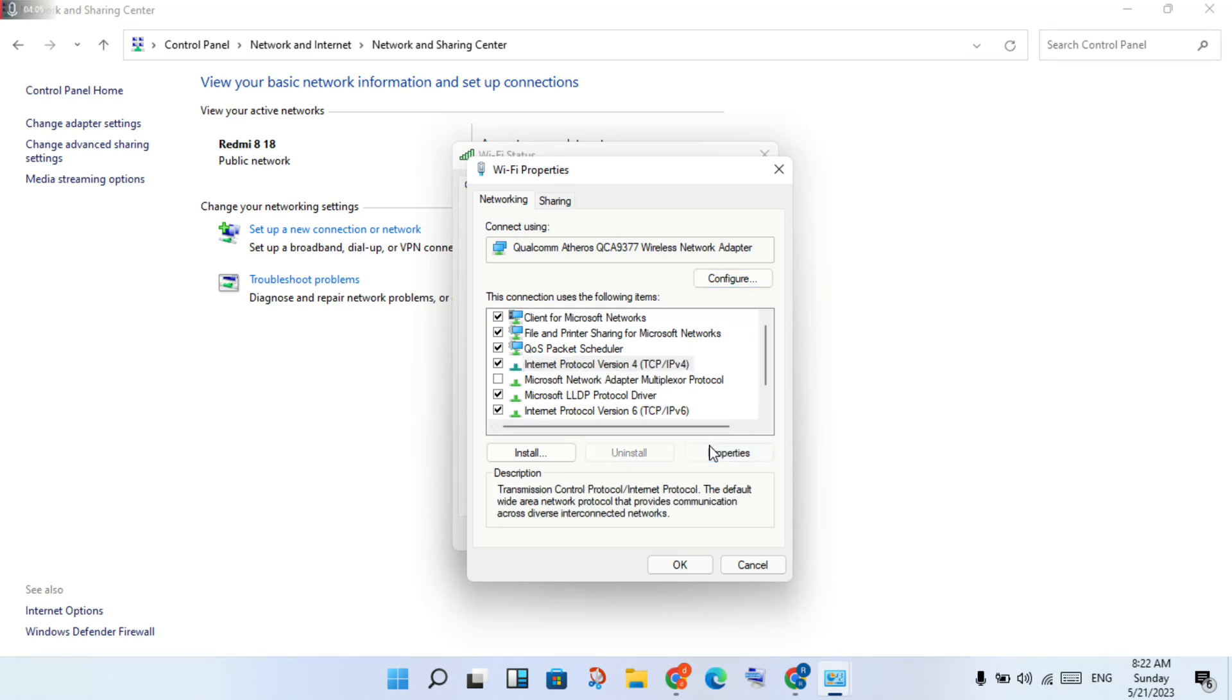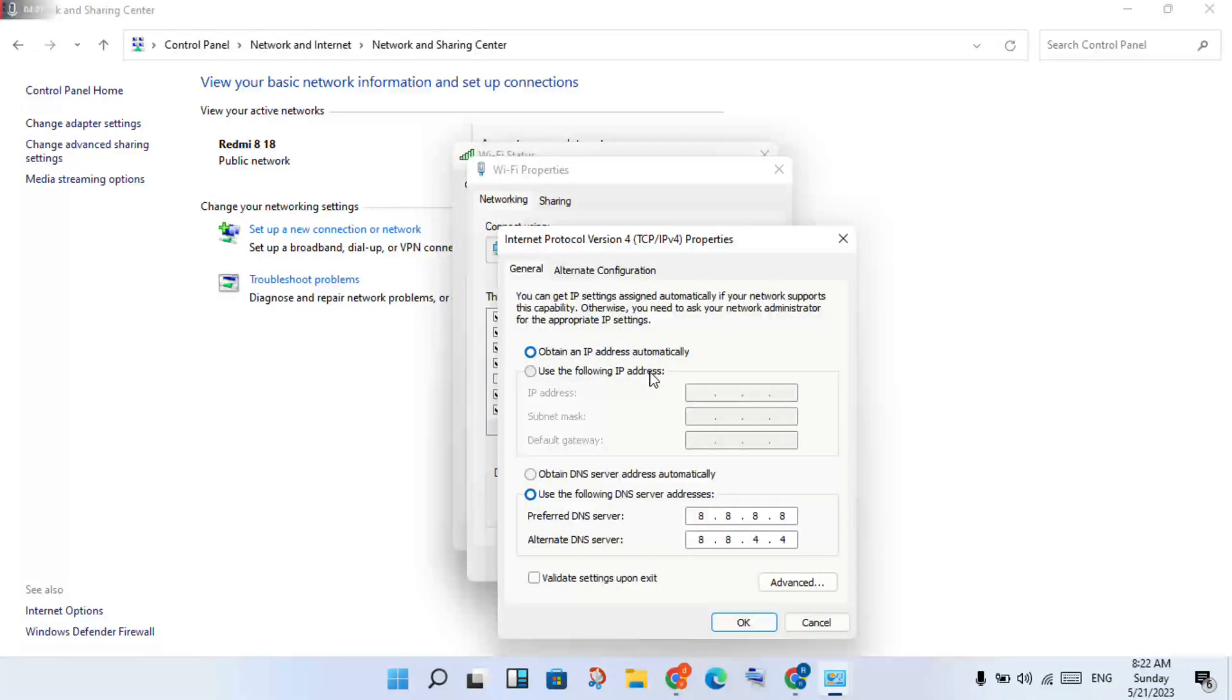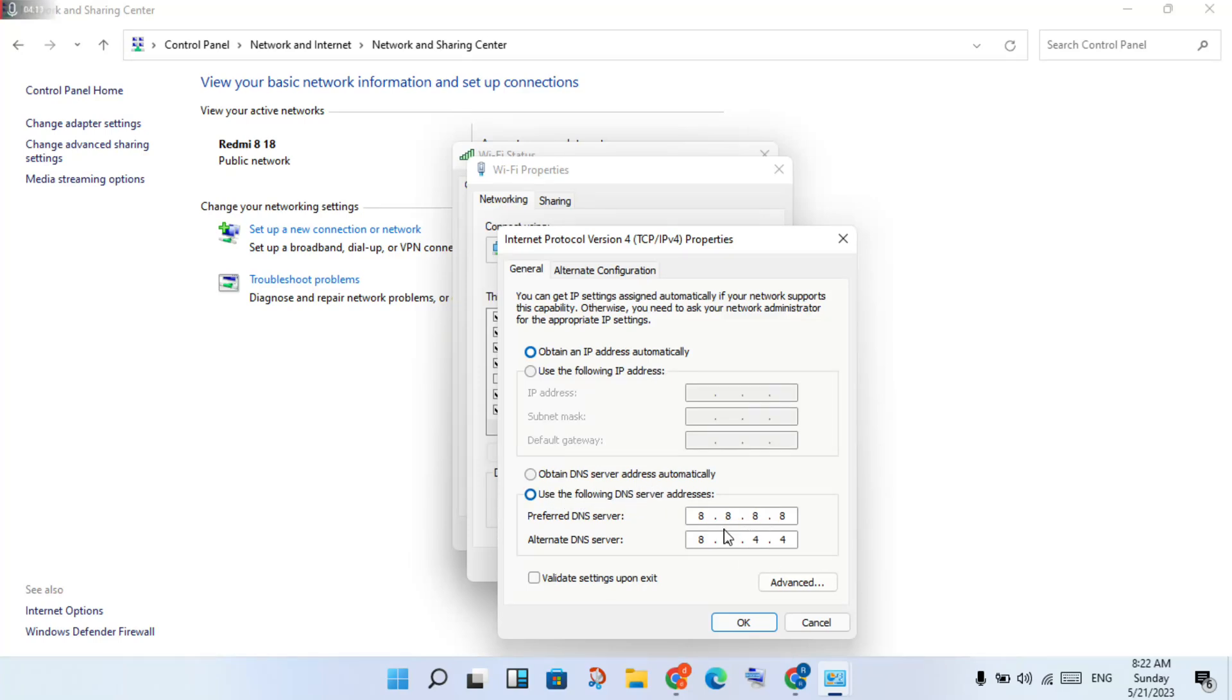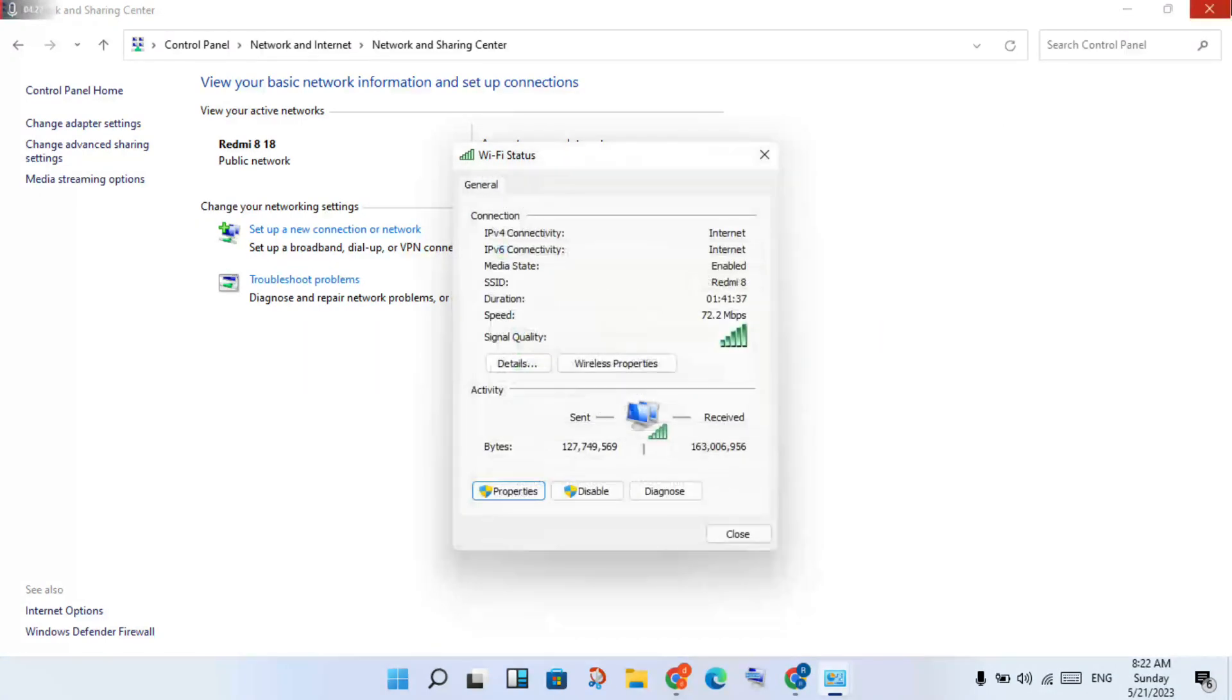Click to the Properties. You will see obtain IP address automatically. You will change it to use the following DNS server addresses. You will change it to 8.8.8.8 and 8.8.4.4. Then you will click okay, then finish it. Close all, okay.